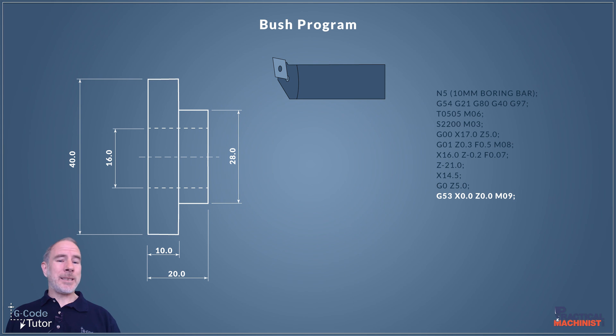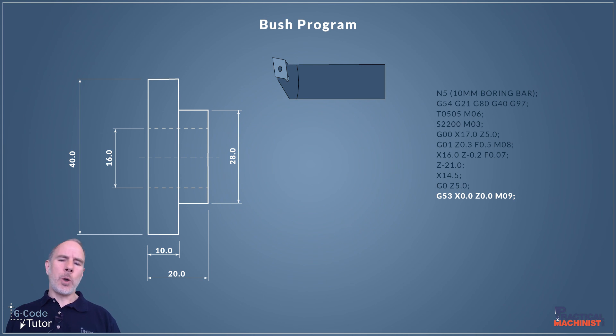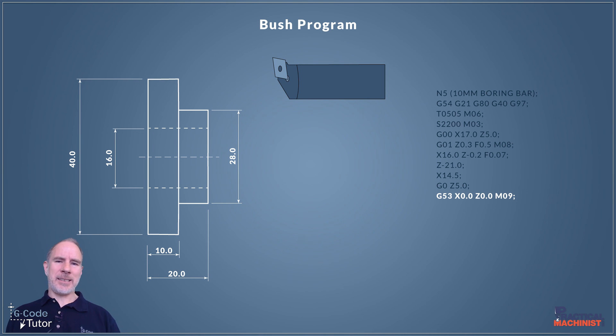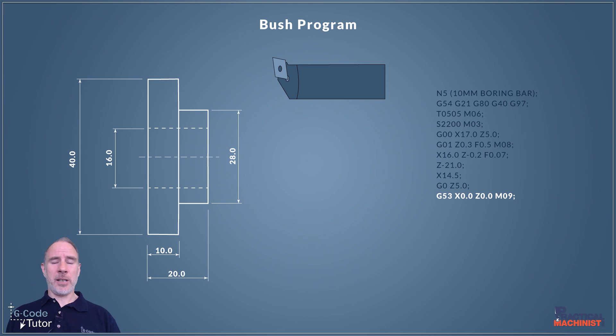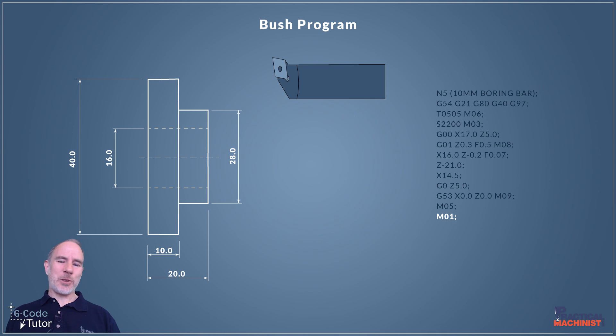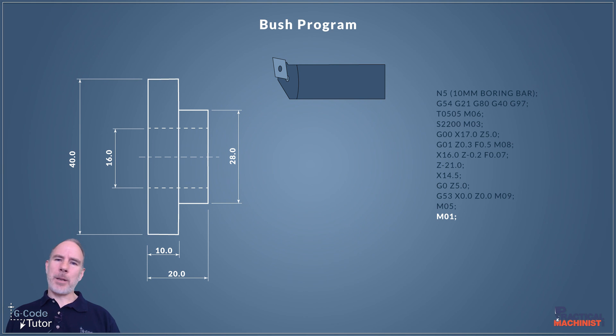Once our tool is clear of the part we can then send it home. I'm calling upon our machine datum here and not our work shift datum. G53 is our machine datum. X0, Z0 will send it back to its home position and M09 turns off the coolant. M05 stops the spindle and M01 is our optional stop so if we wish we can stop the machine here to check that bore is to size with the correct plug gauge.